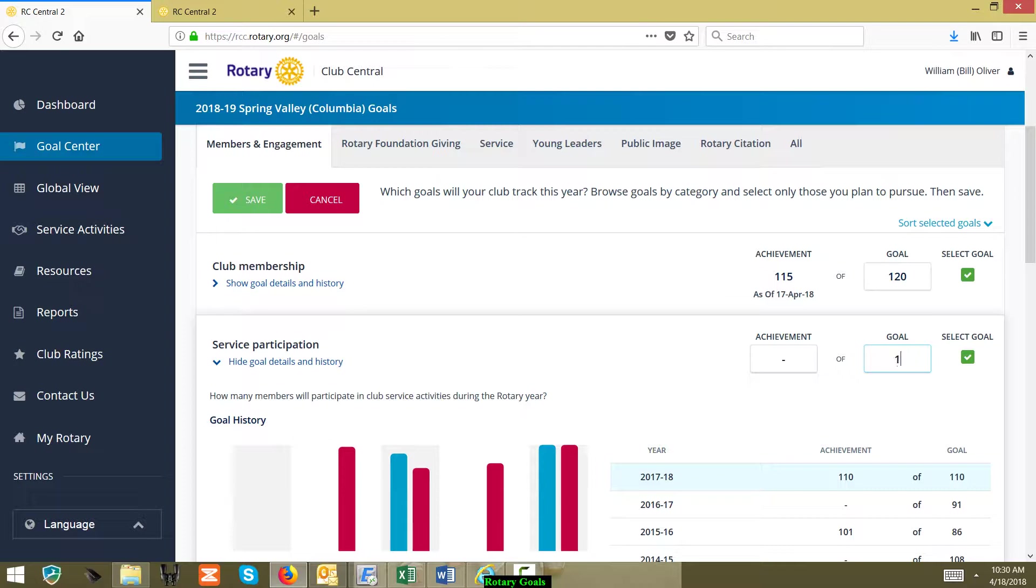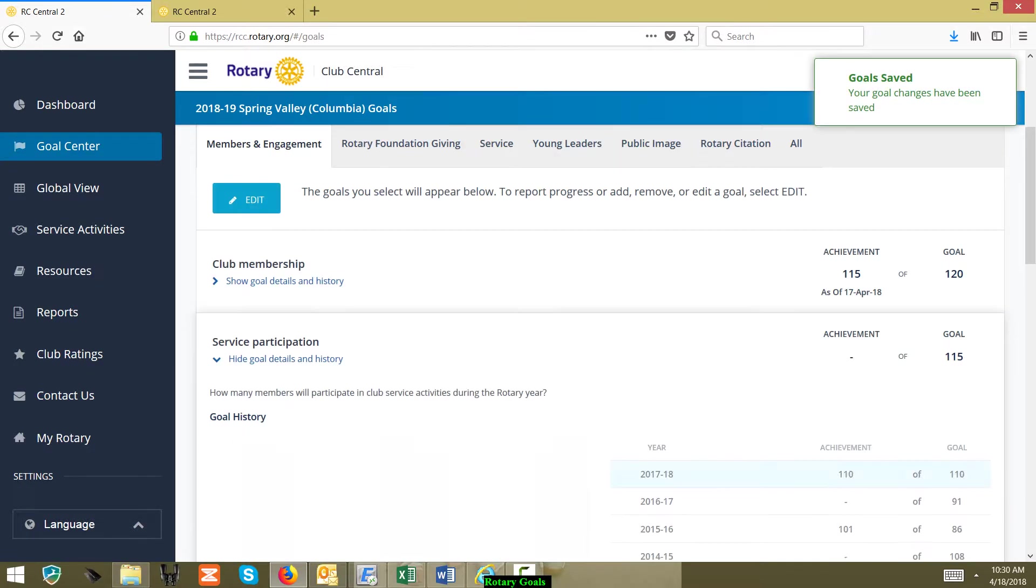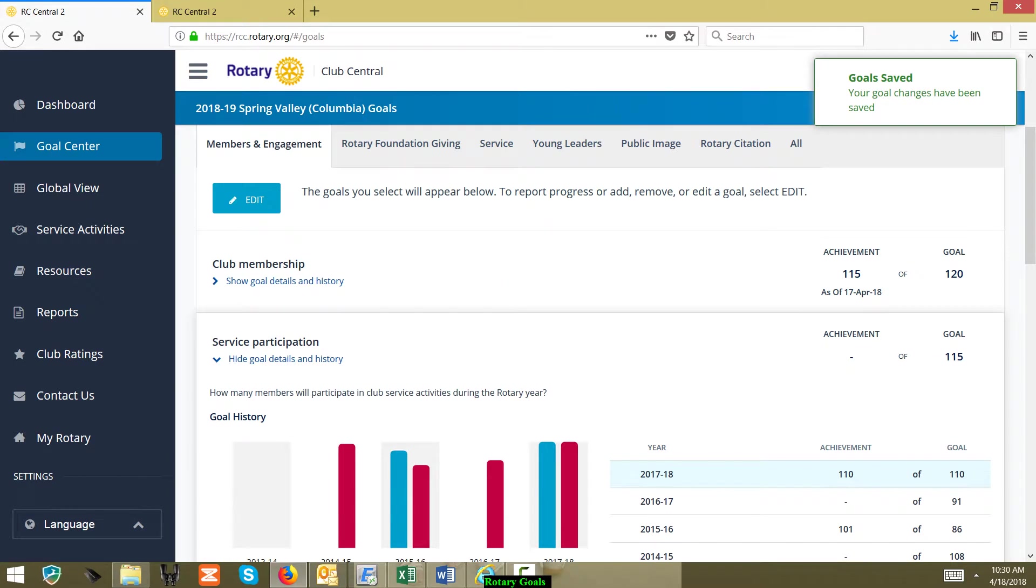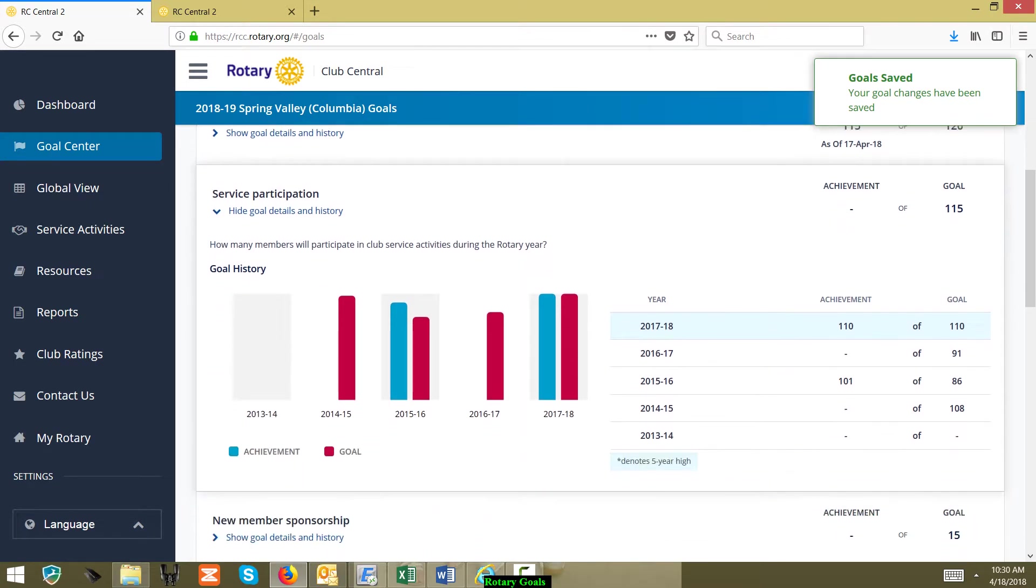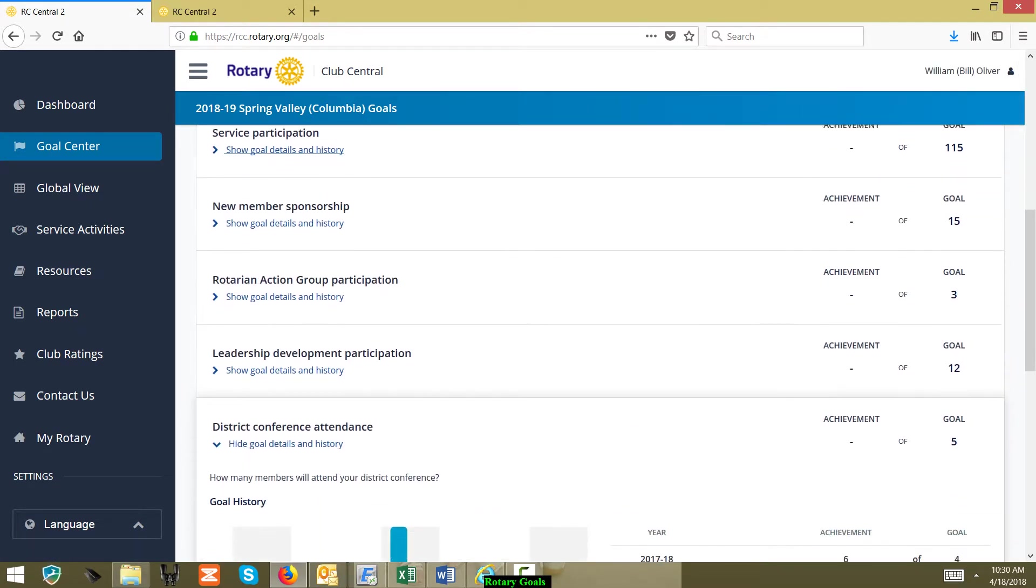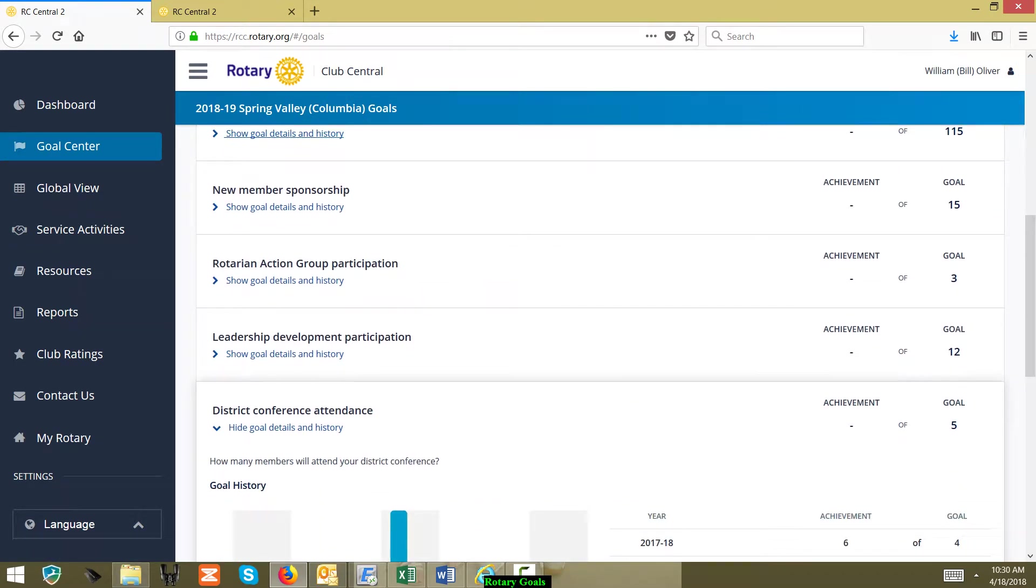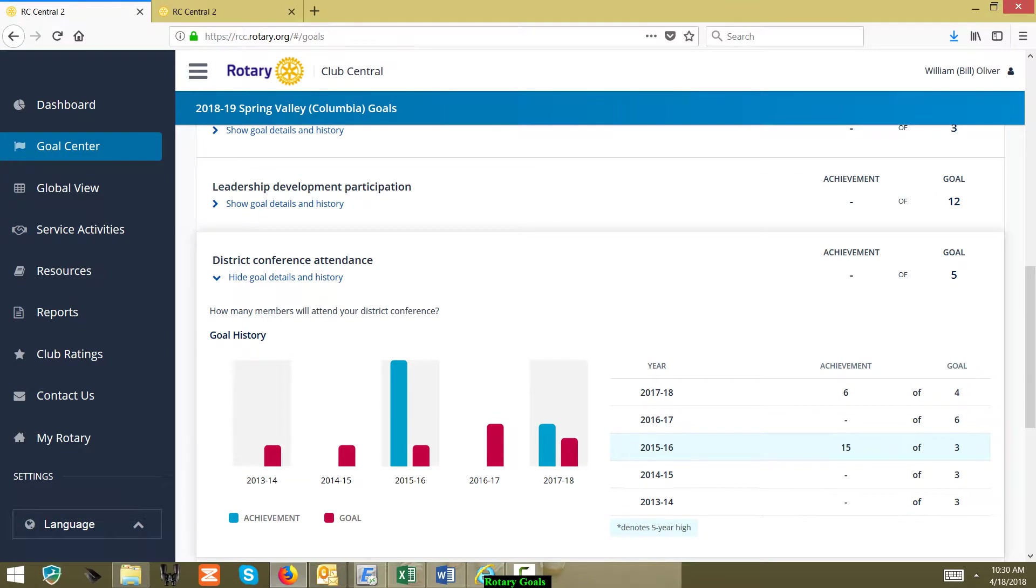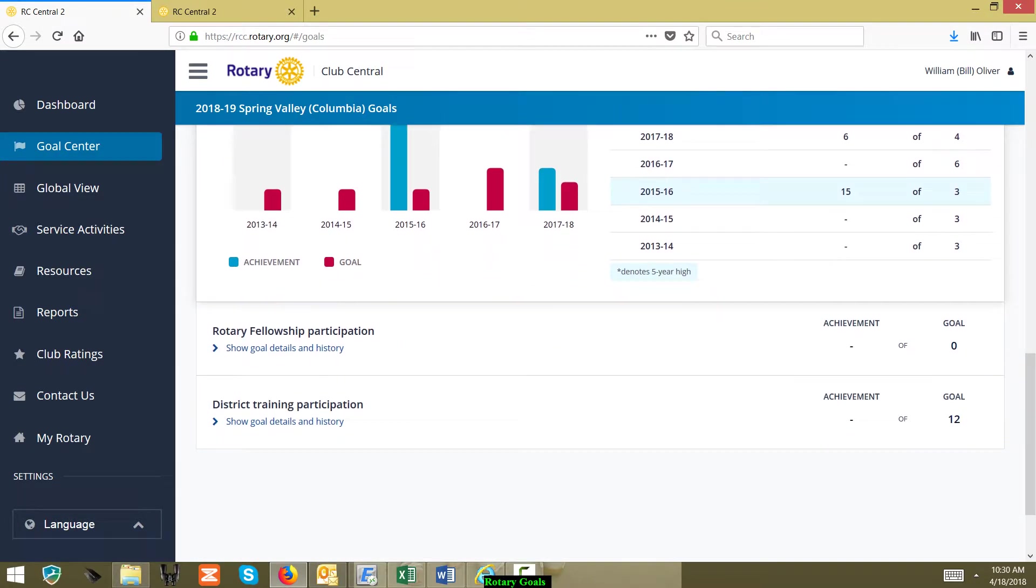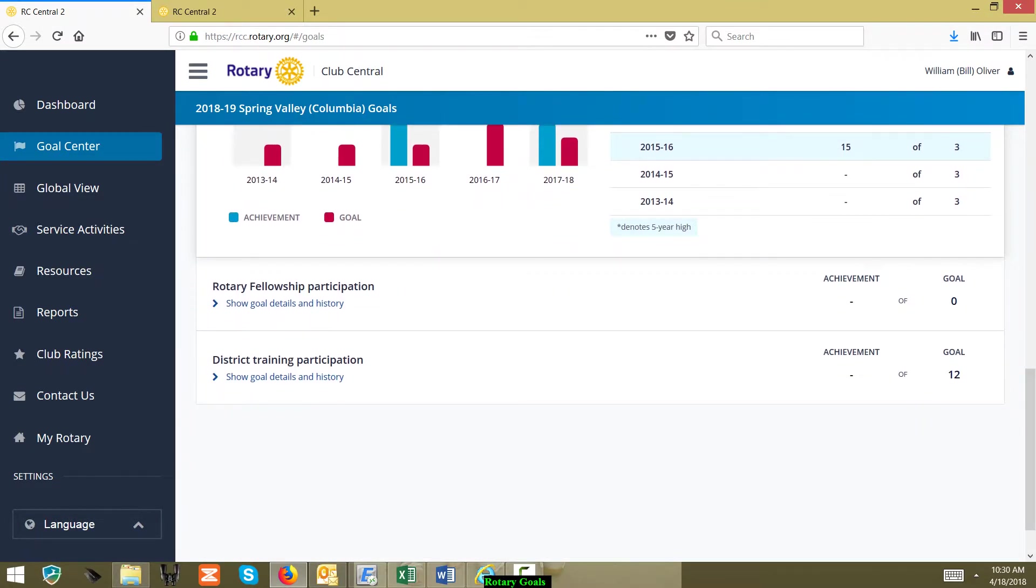We click Save and that number has changed. Pretty simple. Go on out and down and you can change a lot of these different goals all the way to Rotary Fellowship participation.